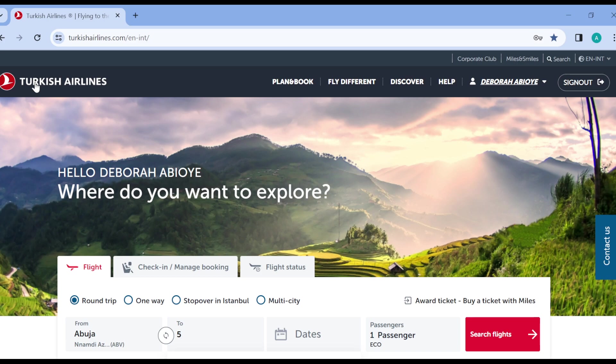Find special offers and deals on Turkish Airlines. First thing to do is to log in into your Turkish Airlines account, just like I have done here. Once you're logged in, you will go to the home page.